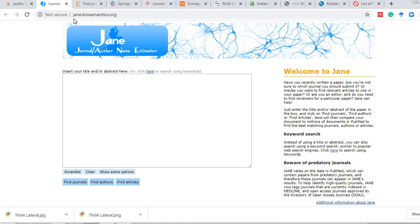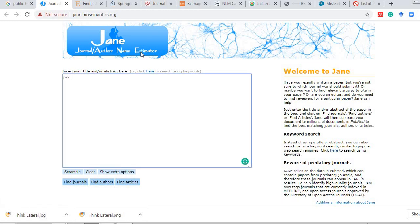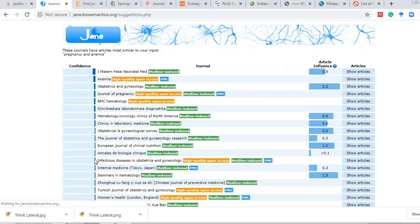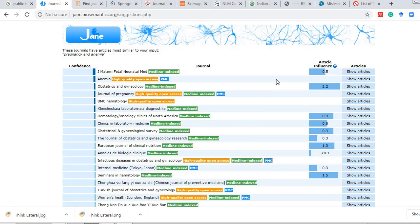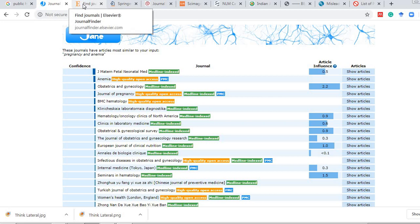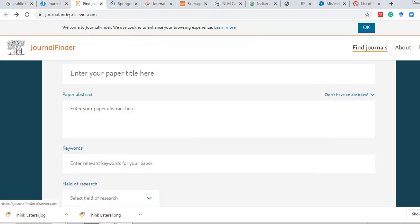The third way is to use the journal finder offered by Jane at biosemantics.org, where you can type either the title or the abstract. For example, if I type 'pregnancy and anemia,' the journals that best match that topic will appear — journals that can best publish content on pregnancy and anemia. Similarly, Elsevier also provides a journal finder with this link.